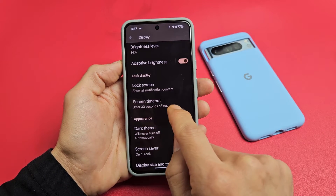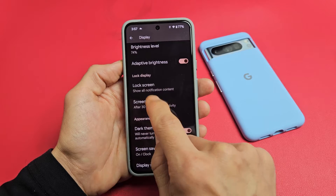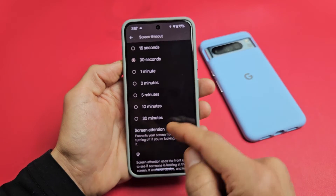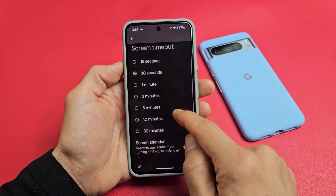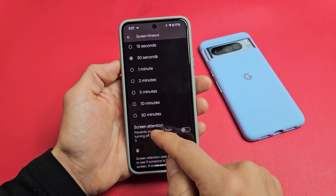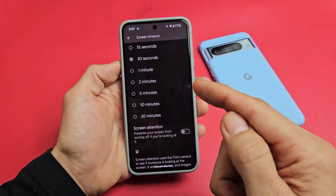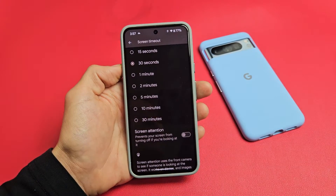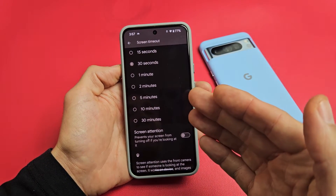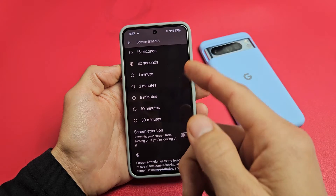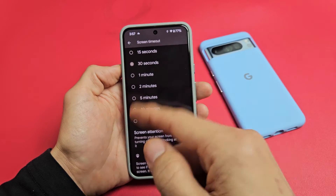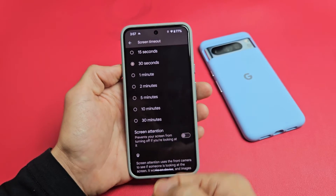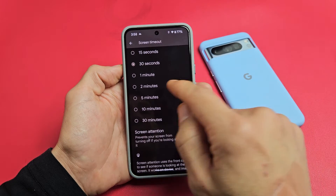After 30 seconds of inactivity, you can see — let's tap on that — and you can change that. Options range from 15 seconds to 30 minutes. You can actually put it on never if you enable developer options, and then there's a section there to never let the screen timeout as long as it's charged.